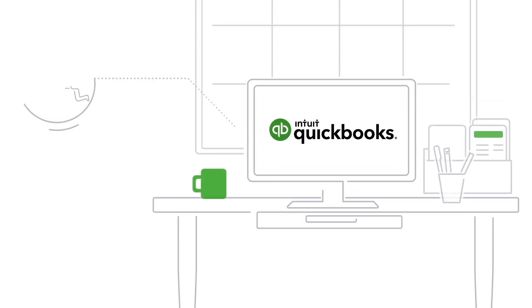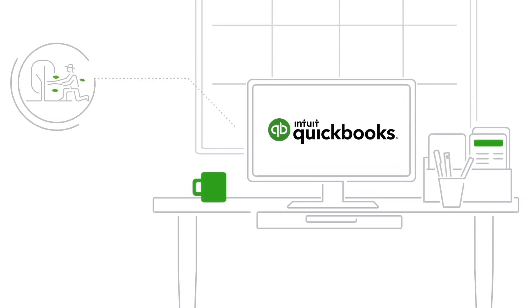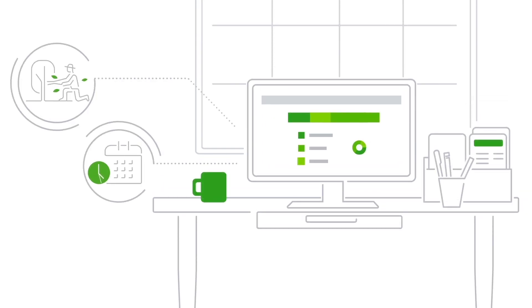Lots of businesses charge for work by the hour. If that's you, use QuickBooks time tracking to simplify invoicing customers for billable time.